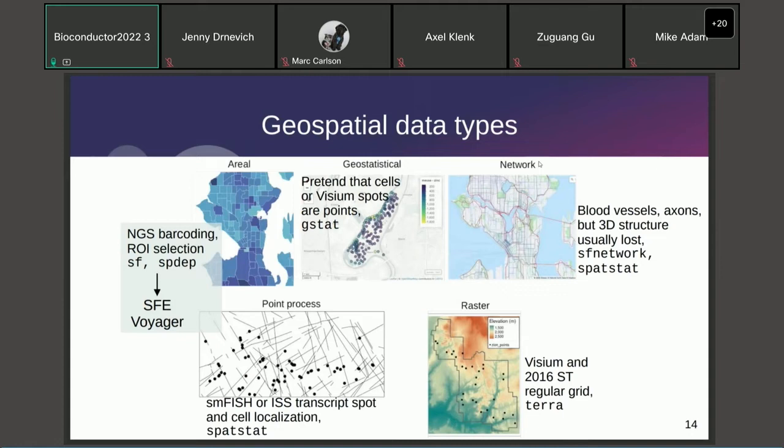Geospatial data analysis methods can help us utilize the spatial information and the opportunities mentioned. Broadly, geospatial data can be classified as vector or raster. Vector data represents the world in coordinates — coordinates of points, lines, and the coordinates of vertices and polygons — whereas raster is like an image: it has pixels and each pixel has a value.